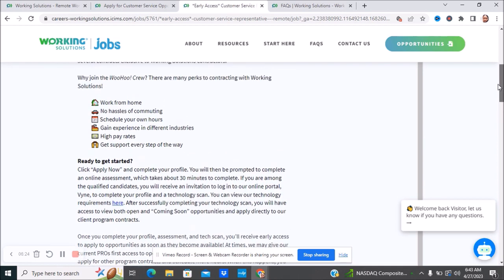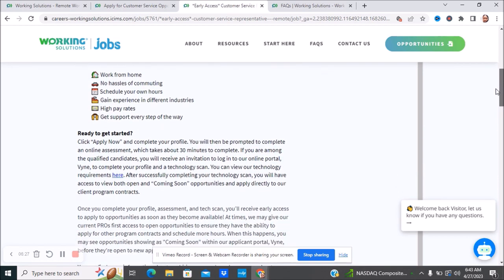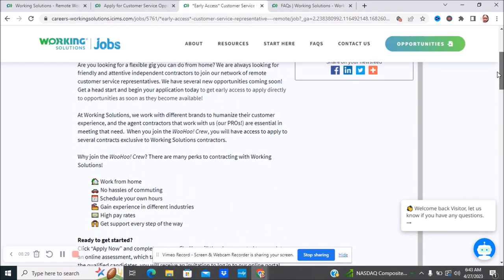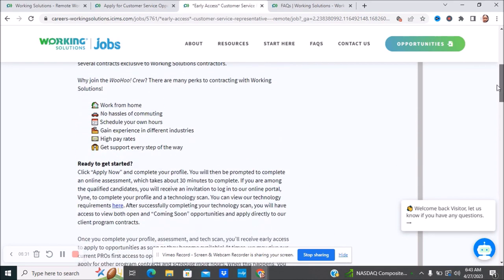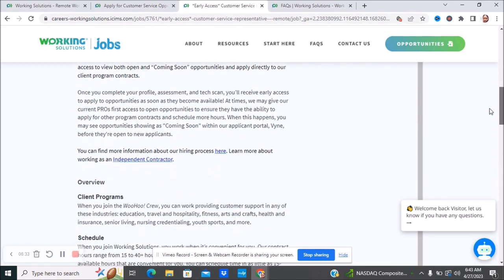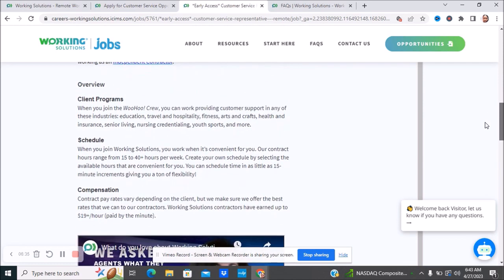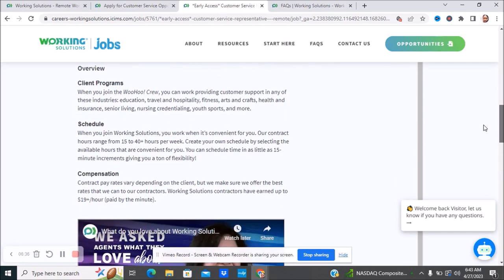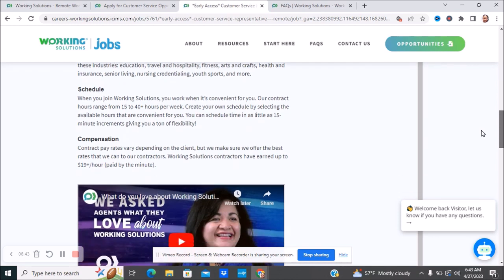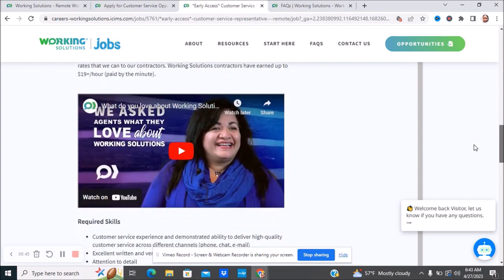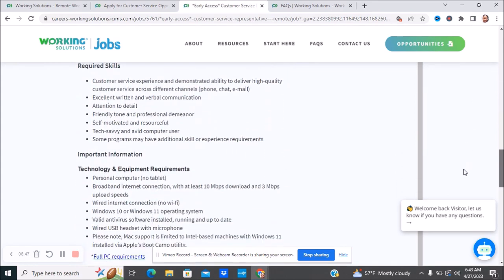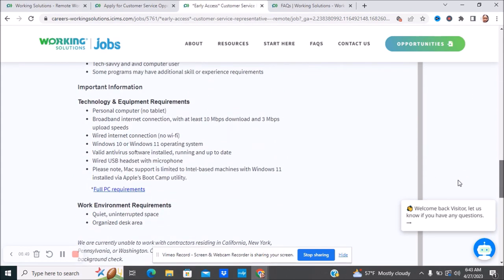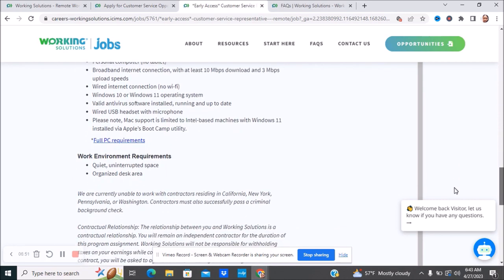Before I just go straight to the job and you're not aware of what is needed for this position and who can or cannot work depending on where they are located. You can see what this position entails. Compensation for this one, they have earned up to $19 an hour. They are paid by the minute. You can watch this video. Here are the different required skills, technology, working environment, and things like that.